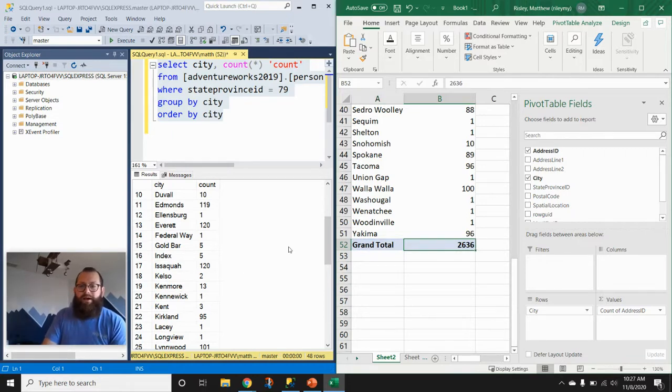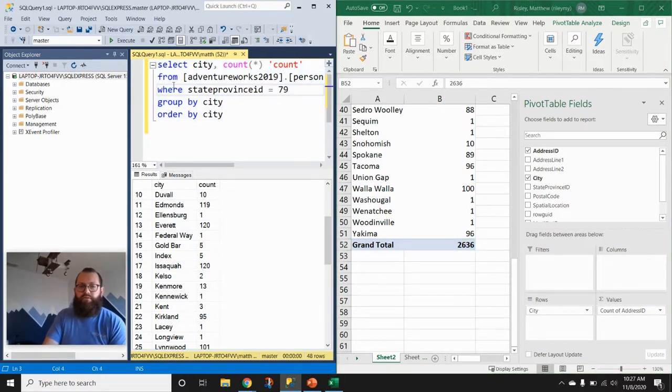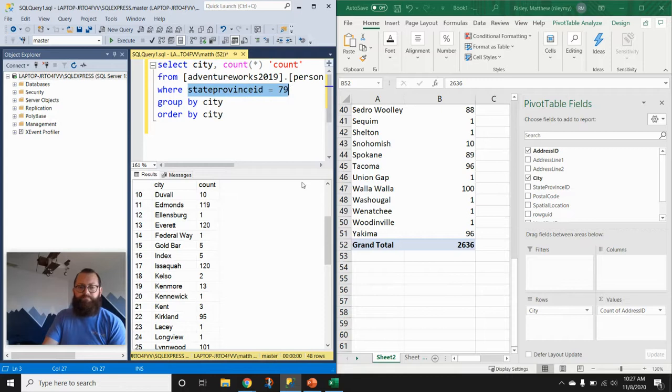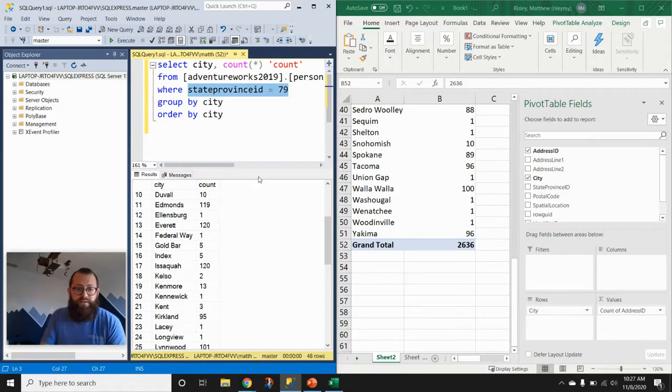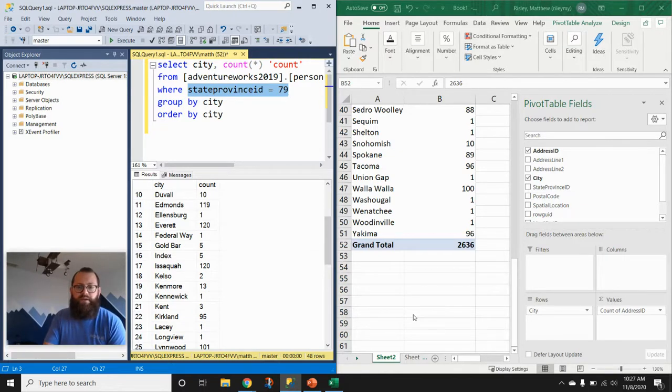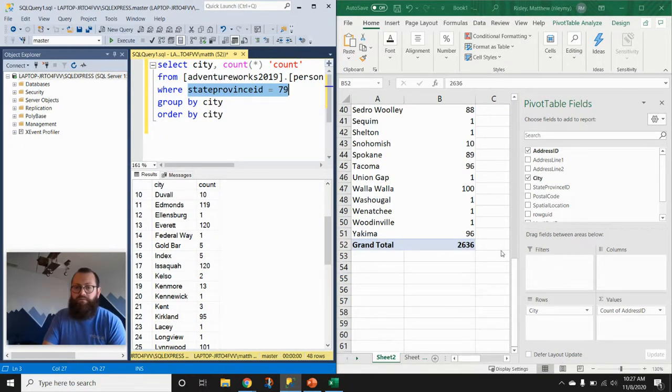But the grand total there is 2,636 records, which we did see when we just pulled all the records for this table that satisfied this particular criteria. And so that's really it for this video. It's just meant to introduce the GROUP BY clause with something that maybe you're familiar with already. And I hope you found this video useful.